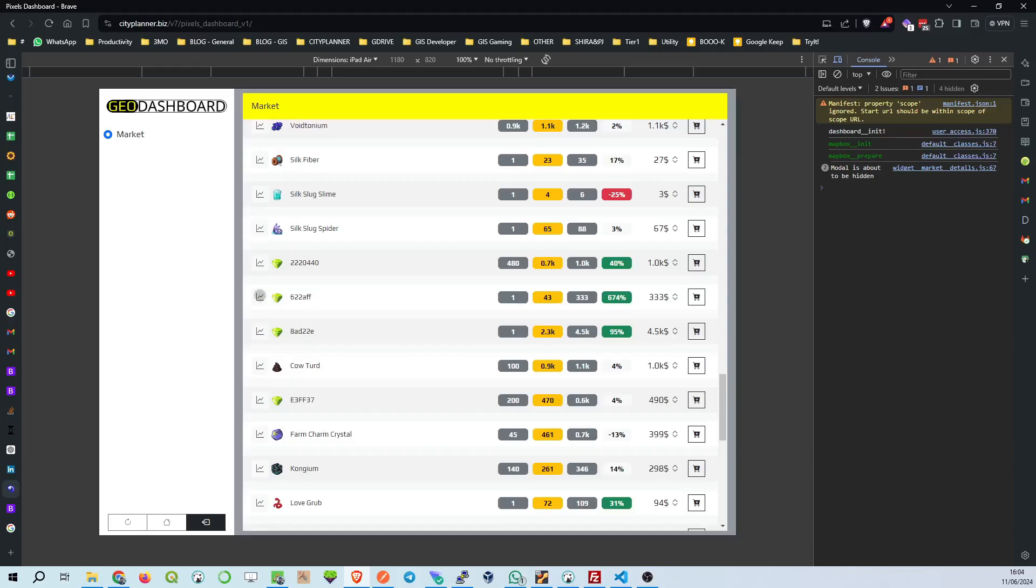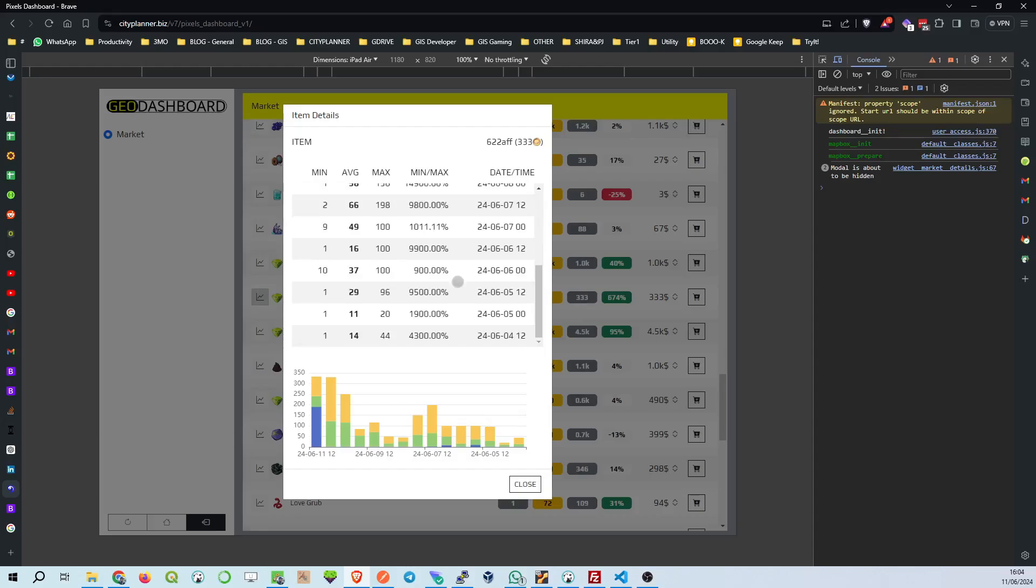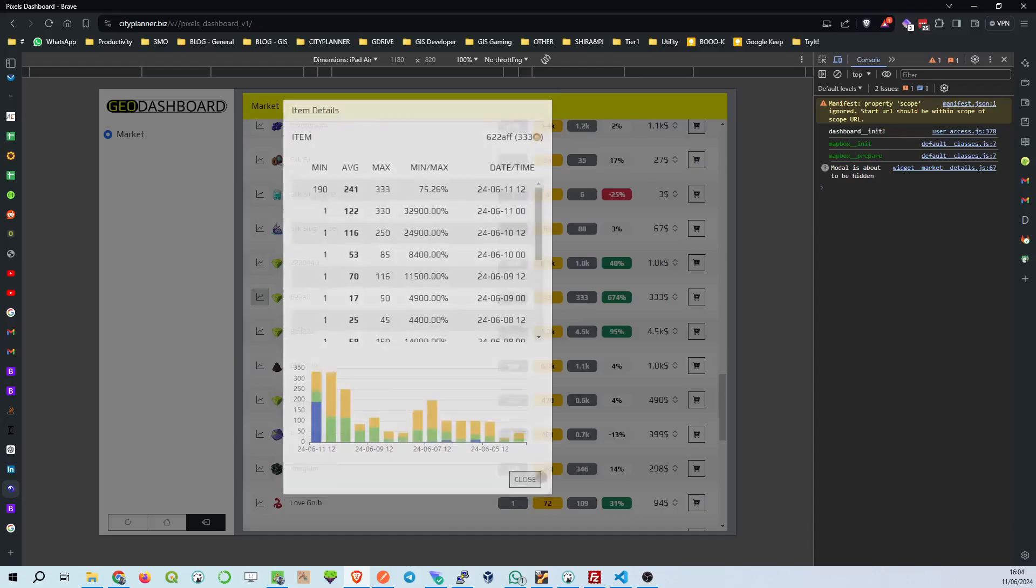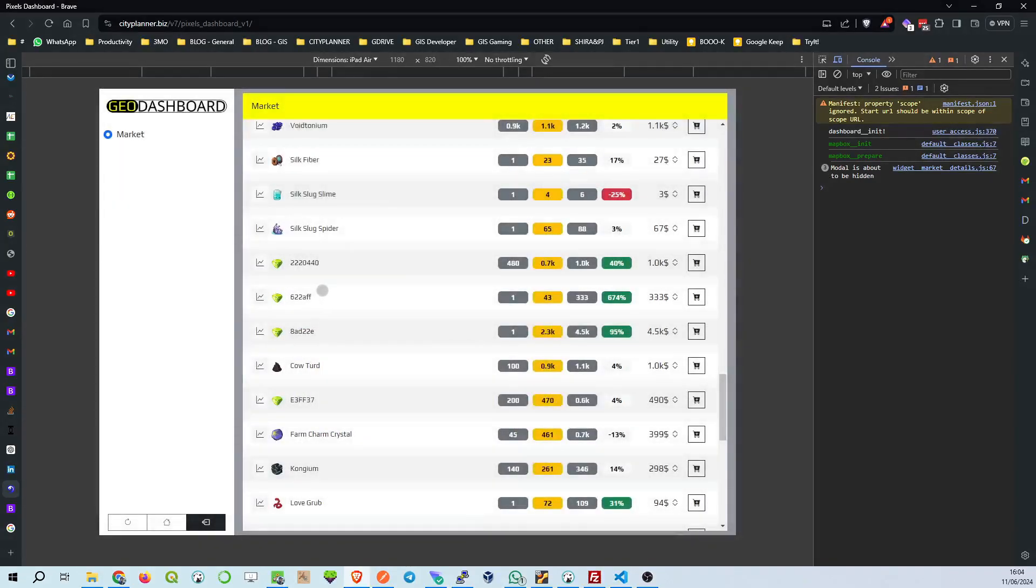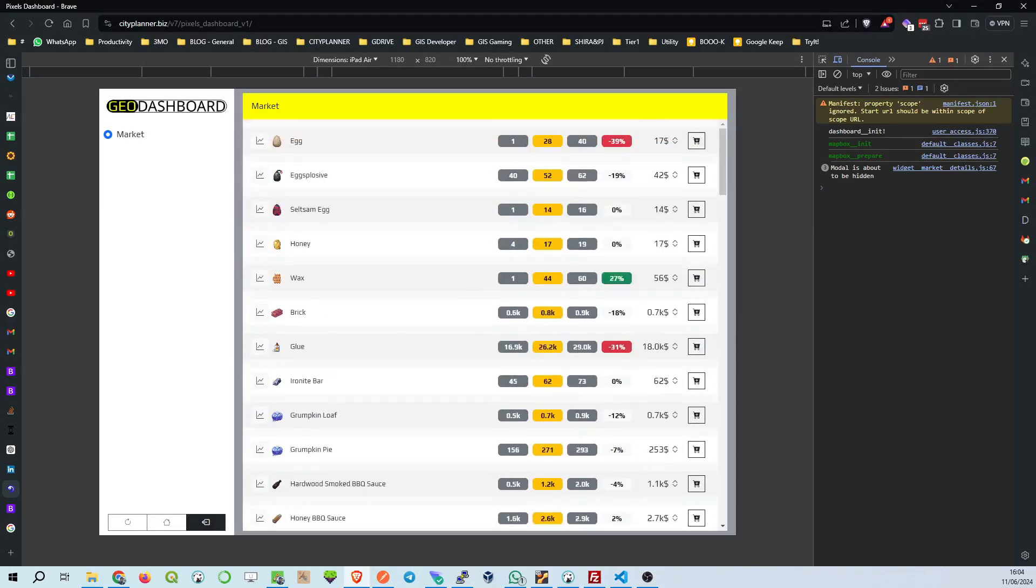Next to each item, you'll notice several columns filled with crucial data. The first column shows the available quantity for purchase. Need to know how much of an item you can grab? This is your go-to spot. Moving on, the yellow, gray, and red boxes show current, previous, and average prices, respectively.